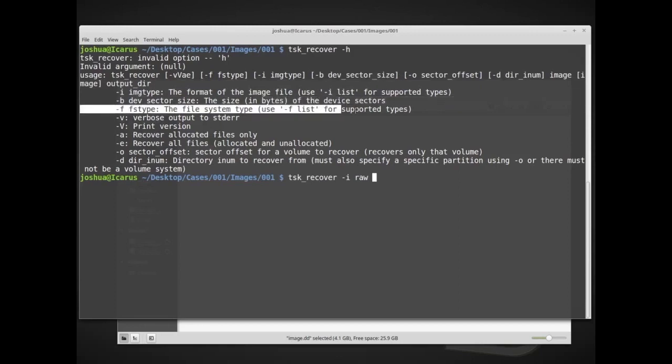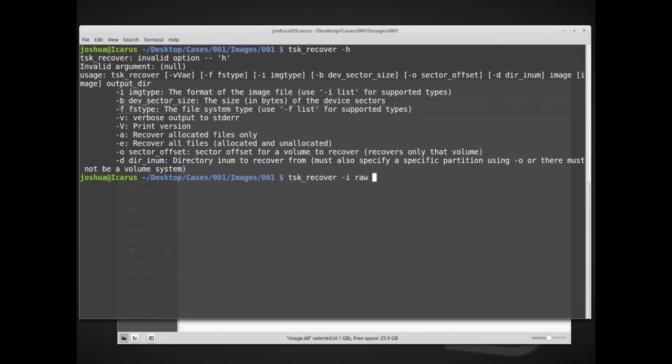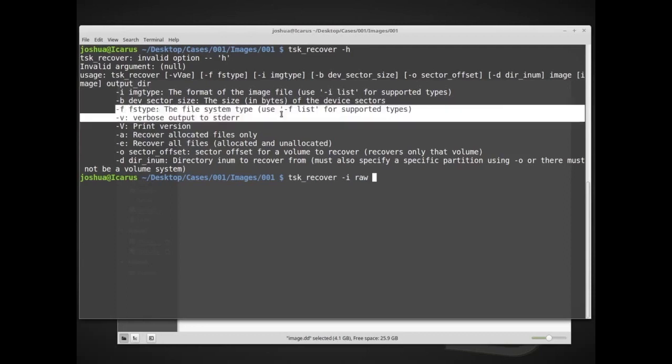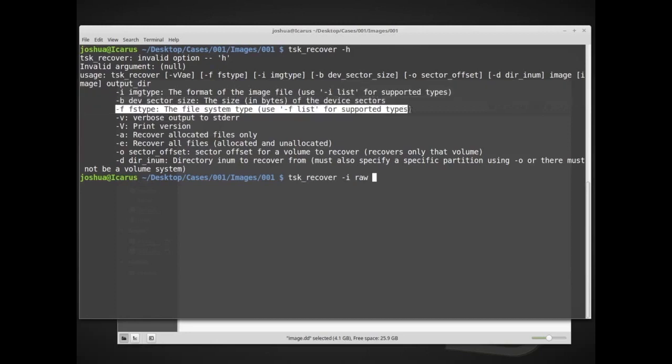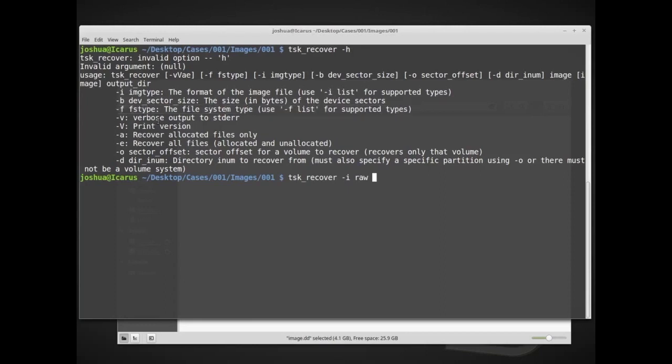File system type, we do know the file system type as well. It was FAT32, but I'm also not going to set the file system type, and tsk is pretty good now about detecting file systems and partitions and things like that. I'm going to leave these two blank, even though I know both of them, just to make things a little bit easier.